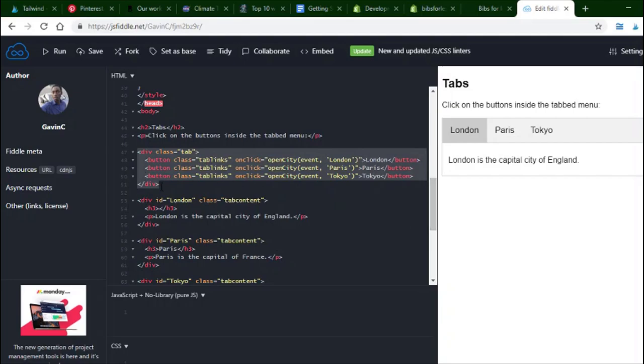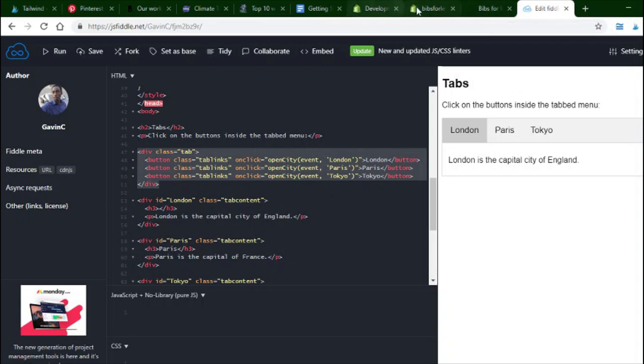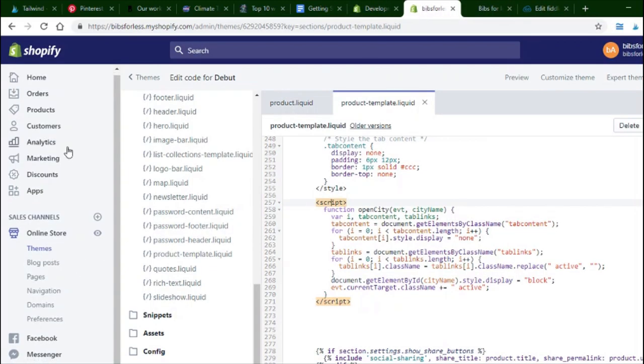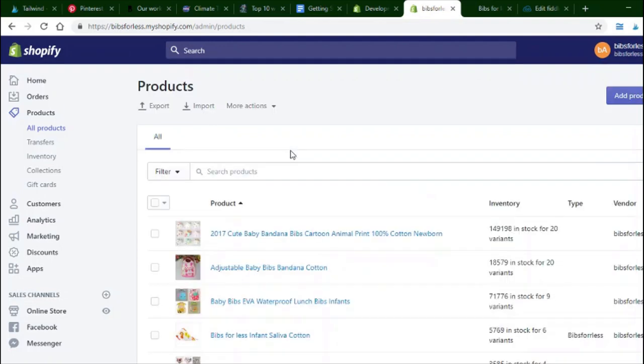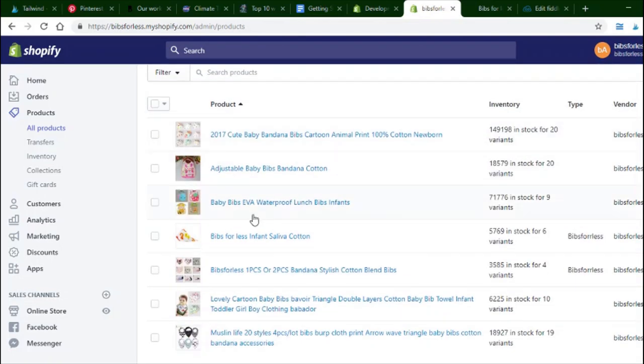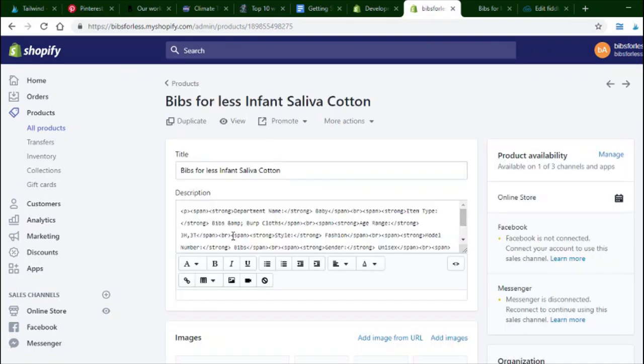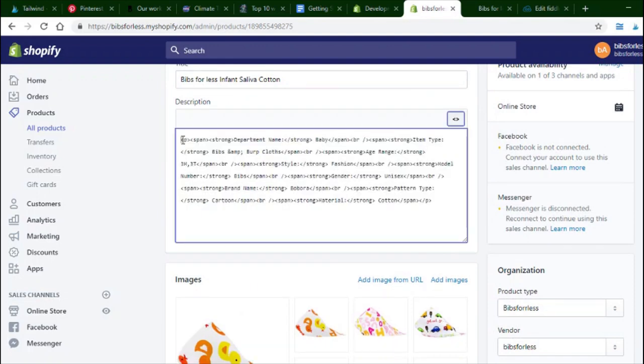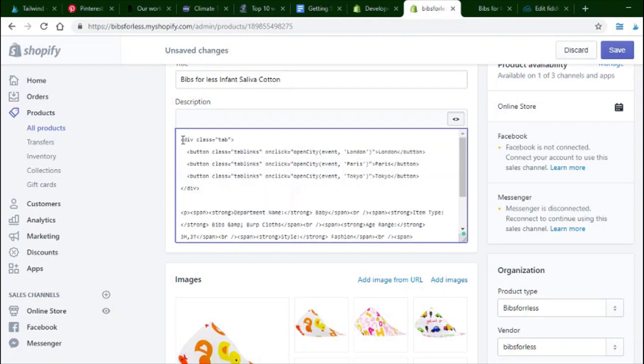What you can do with this tabs is actually add it to the product description on Shopify. So what you want to do is copy this div with the tab. And then go to your product. Let's find a bib. A bib is like the thing that babies wear on their neck. This is what this drawer is for. Like this one right here. So what you want to do is actually go here on the show html. And then just paste it on there. Like that.